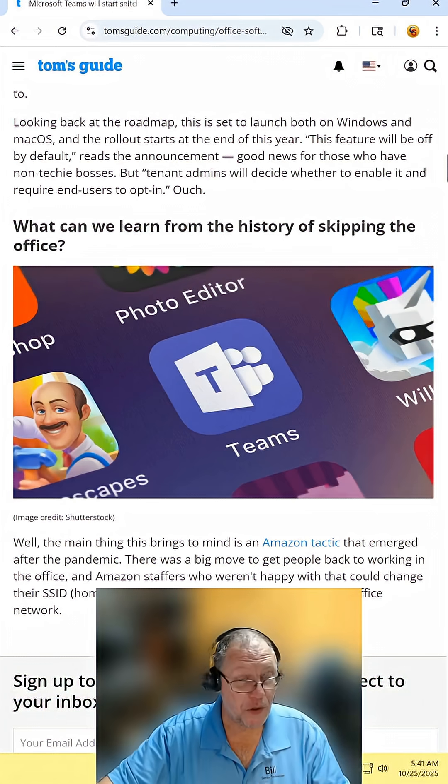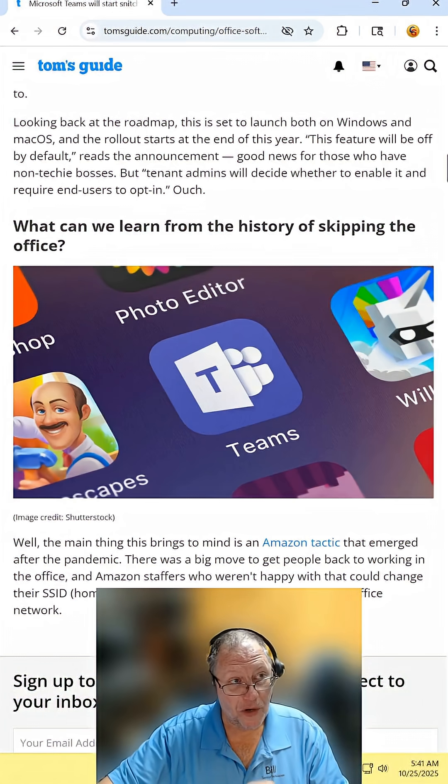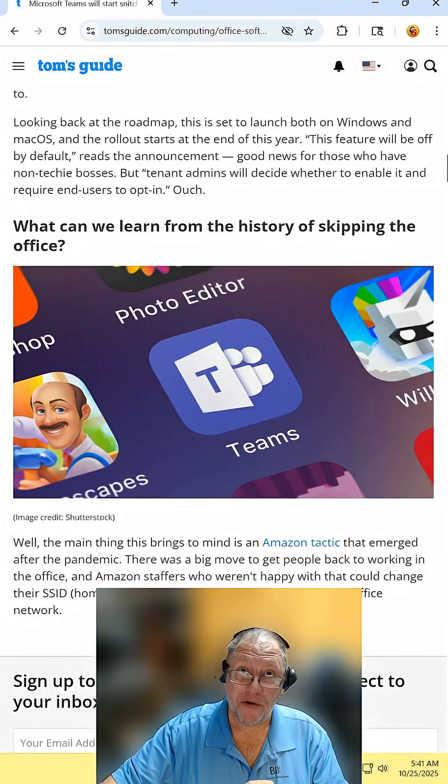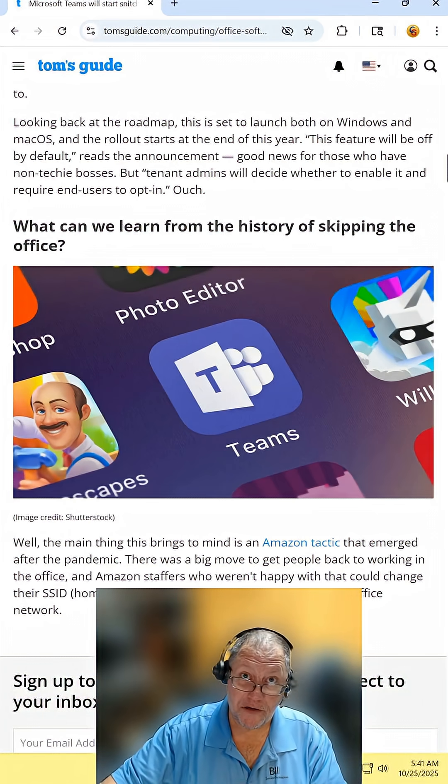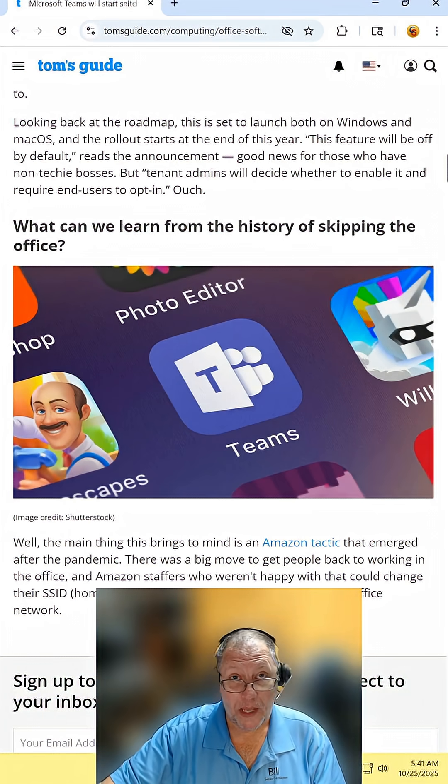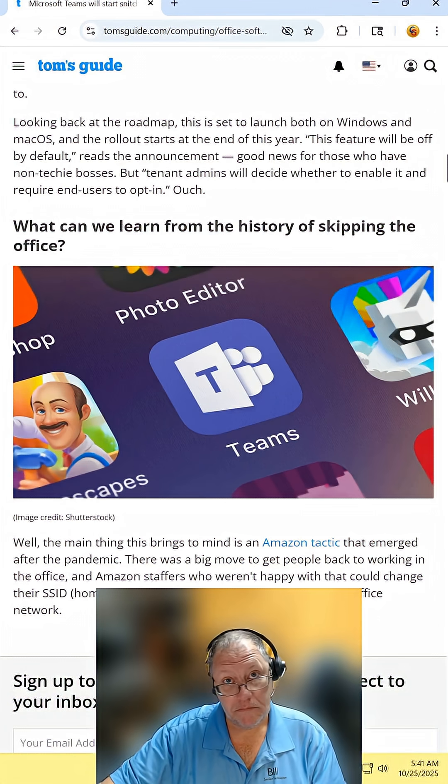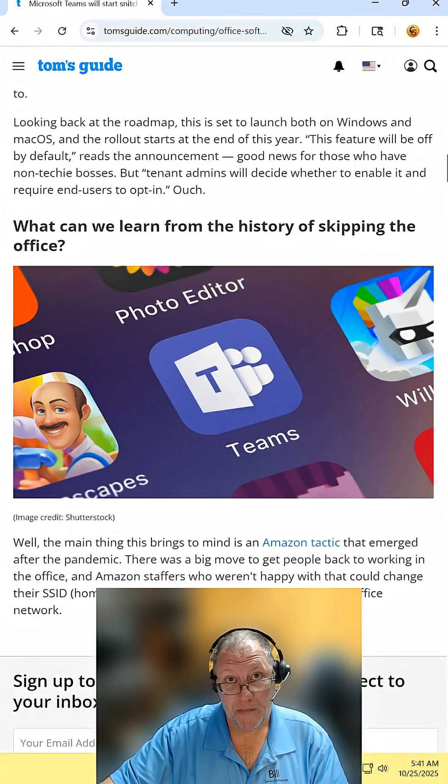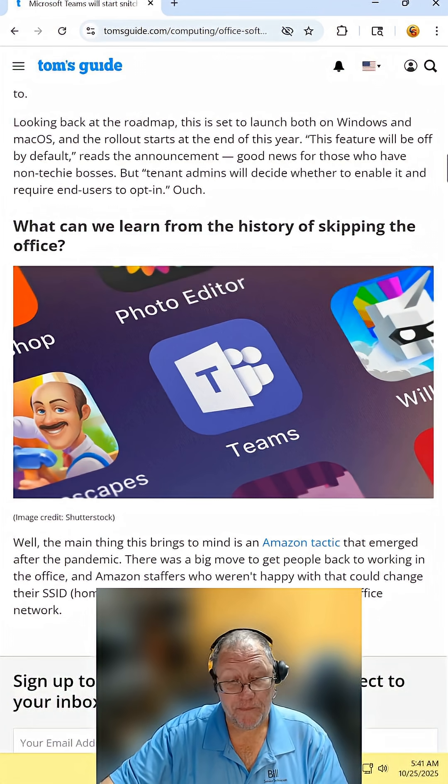So in short, if you work for one of those employers that demand that you return to the office, well, you might have a problem.